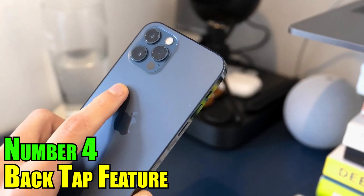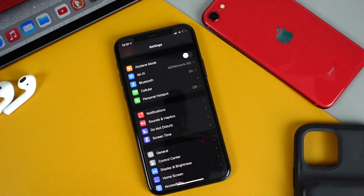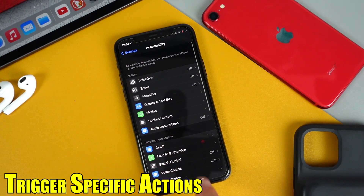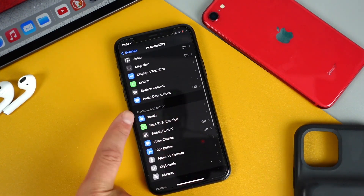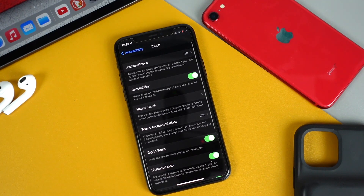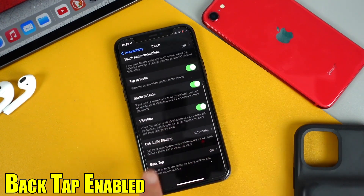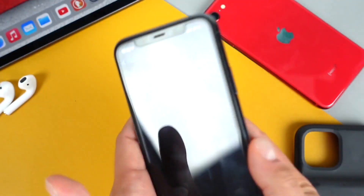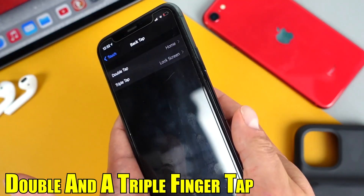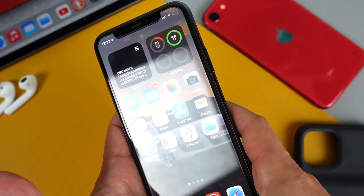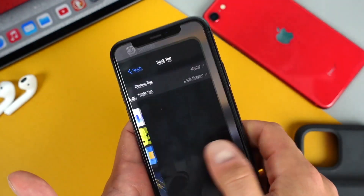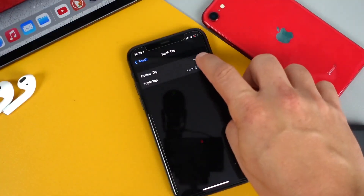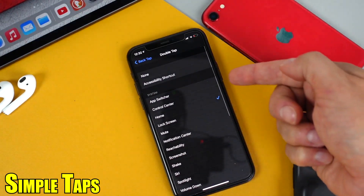Number 4: Back Tap Feature. The Back Tap feature in iOS allows users to trigger specific actions by double or triple tapping the back of their iPhone. With Back Tap enabled, you can assign a range of different functions to both a double and triple tap on the back of your phone — kind of like gestures on a trackpad. This provides a convenient shortcut for performing a variety of tasks with simple taps.